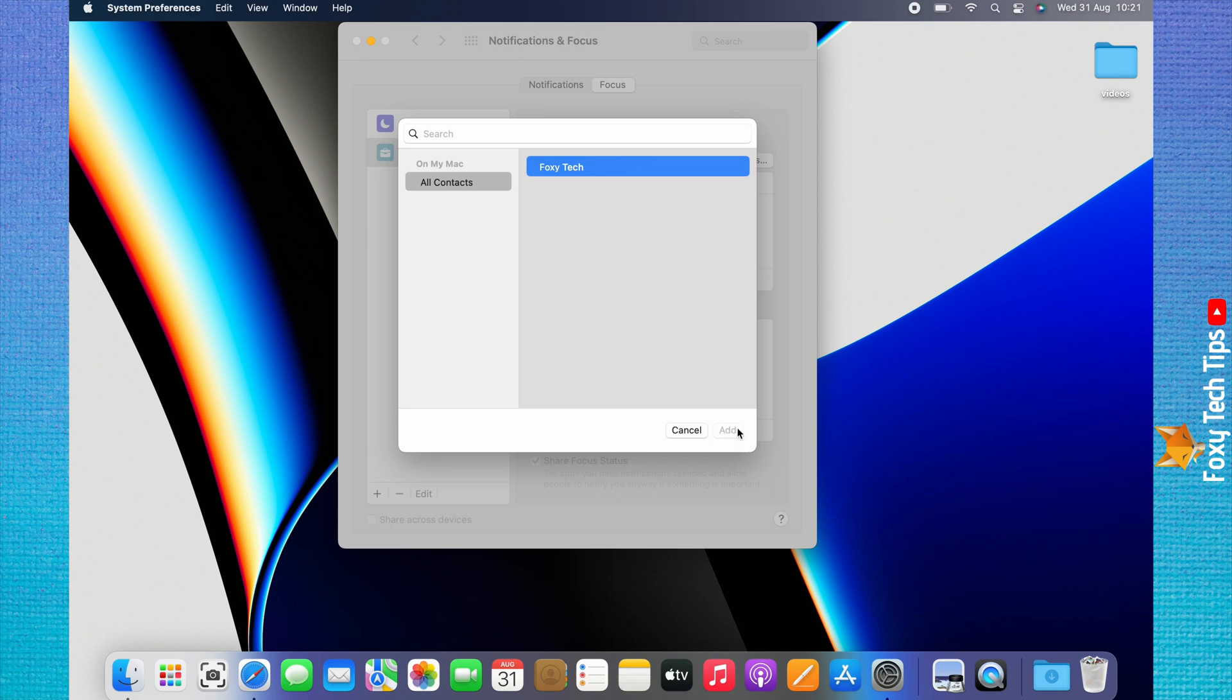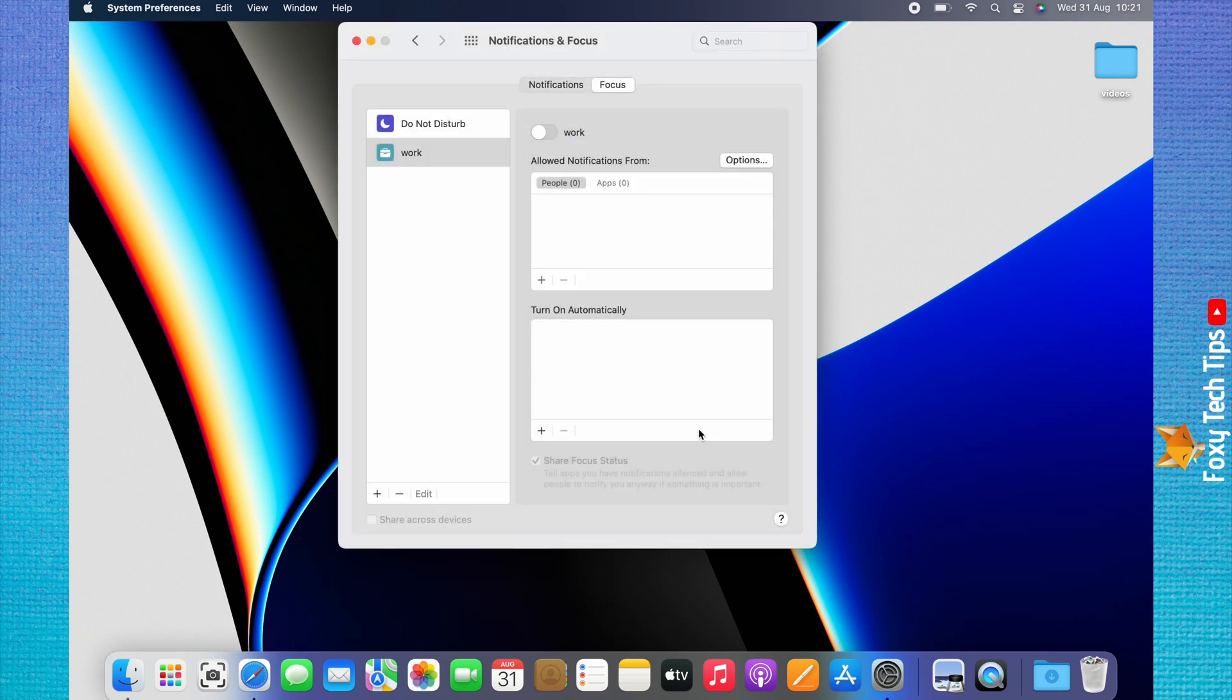Highlight Apps at the top and then click the plus icon to add apps that will be allowed notifications in your focus mode.